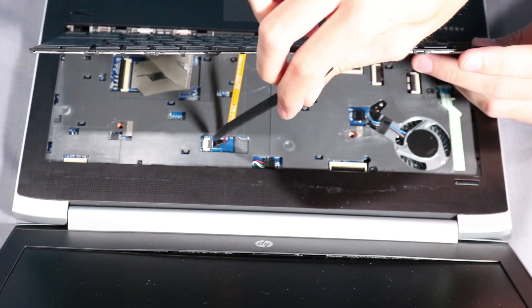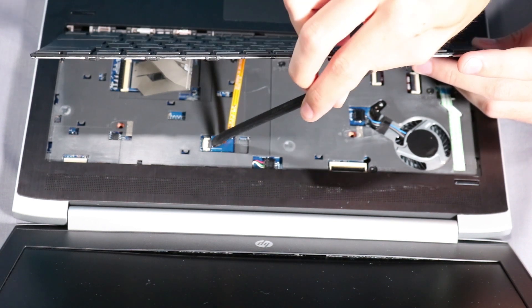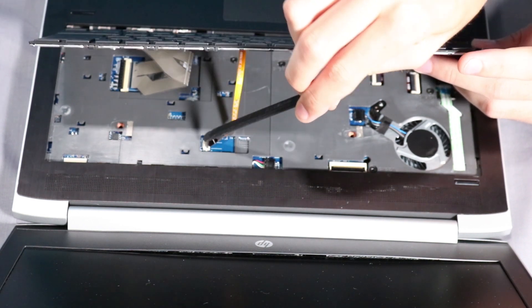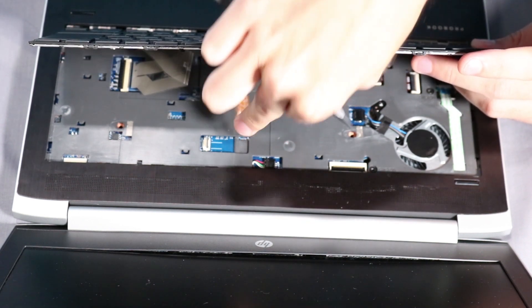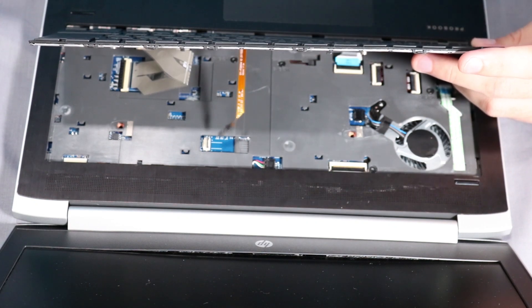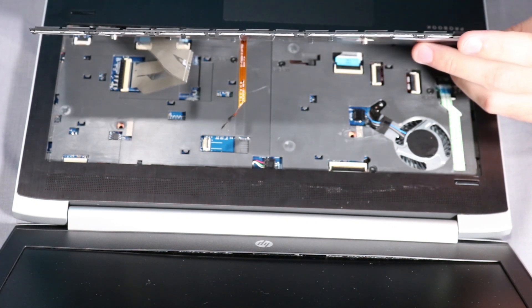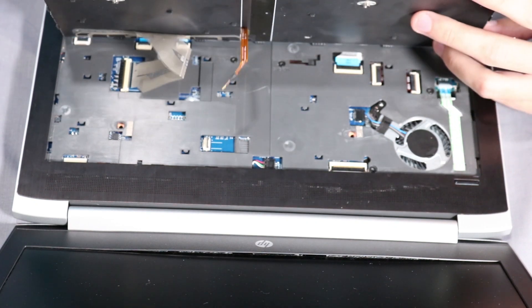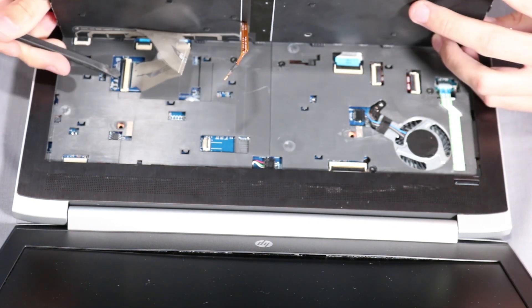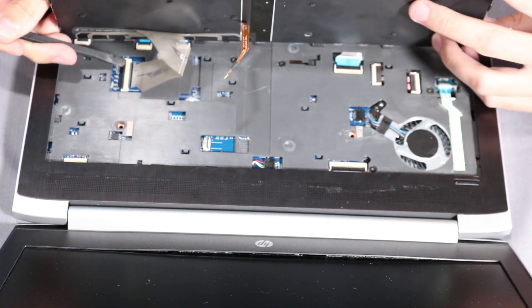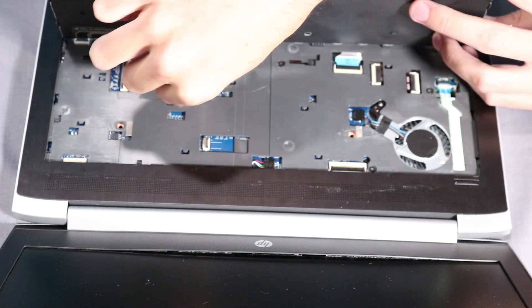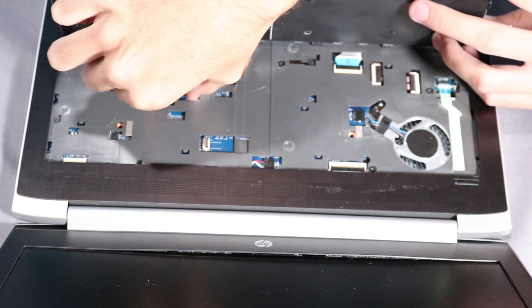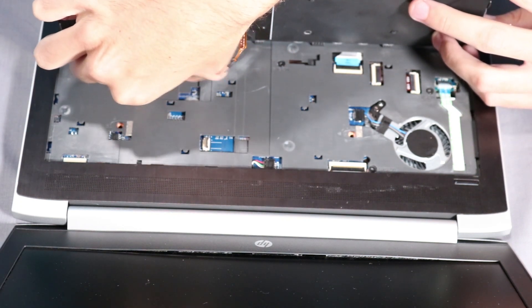Lift the locking bar up on the keyboard backlight ZIF connector and disconnect the keyboard backlight ribbon cable from the system board. Lift the locking bar up on the keyboard ZIF connector and disconnect the keyboard ribbon cable from the system board.